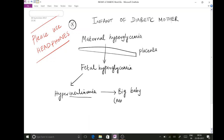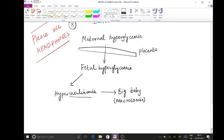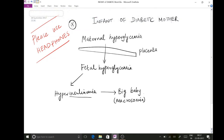In other words, the baby will be a big baby, and in the exam you may get the option of macrosomia.